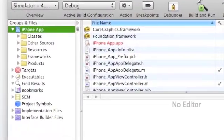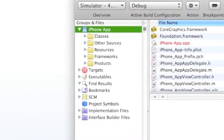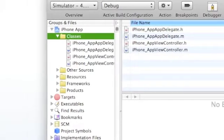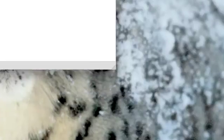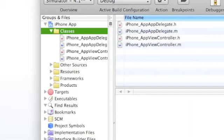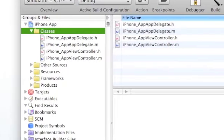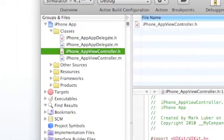And where we're going to be working in is the classes, and I'll make this a little bit bigger, under iPhone, AppViewController.h.